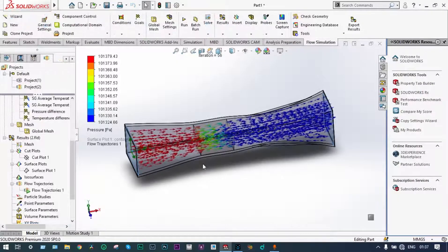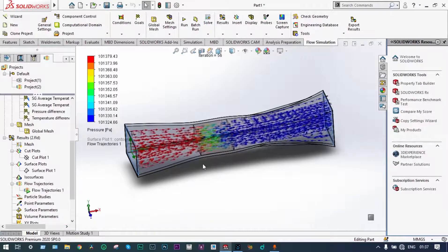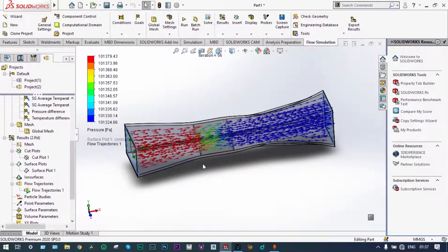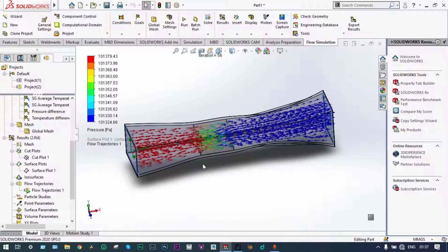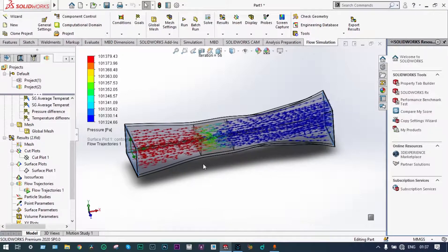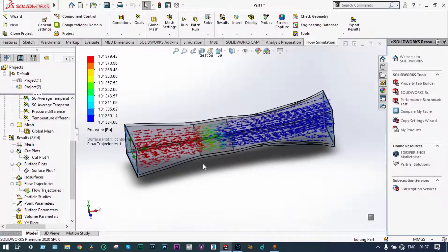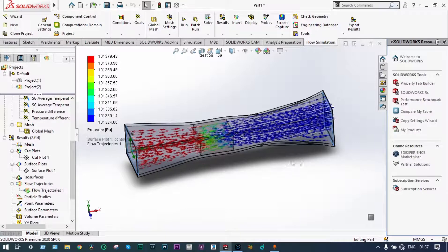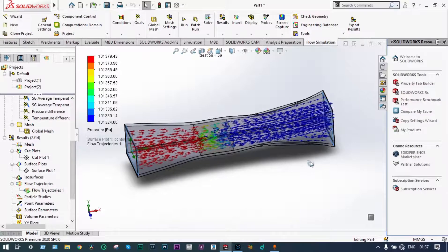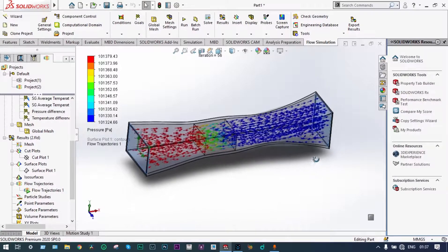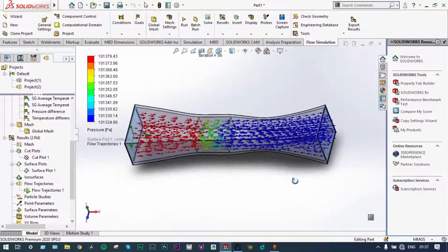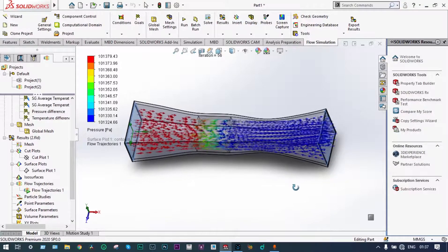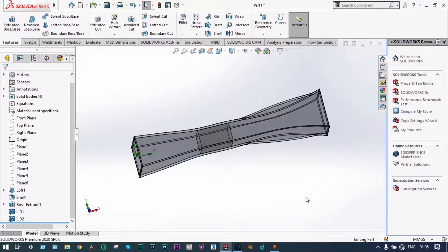Hello friends, today I'll show a basic heat transfer problem through a wind tunnel using SOLIDWORKS Flow Simulation. In this case, my focus will be on using a porous medium at a specific location. I'll show how to apply the porous medium and what the benefits are of applying it.